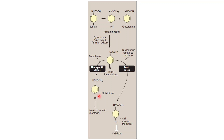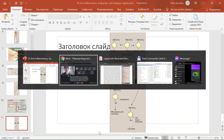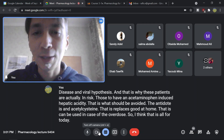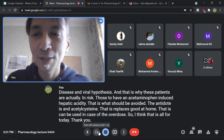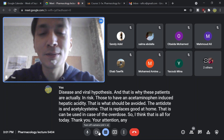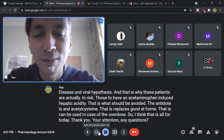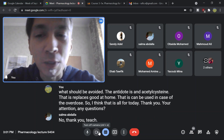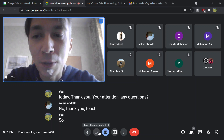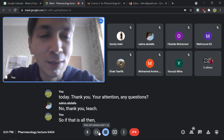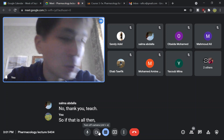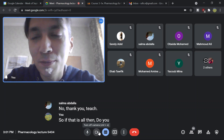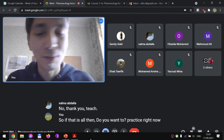I think that is all for today. Thank you for your attention. Any questions? No, thank you, teacher.